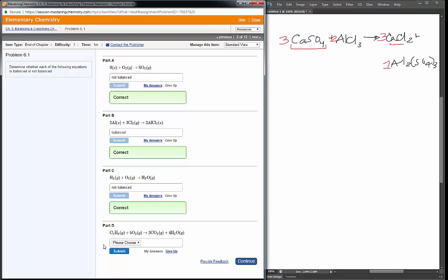For part d I have three carbons on the left, three carbons on the right. Eight hydrogens on the left, four times two is eight hydrogens on the right. Five times two is ten oxygens on the left, and that's six from one compound plus four from another, adding up to ten. So that is a balanced equation.